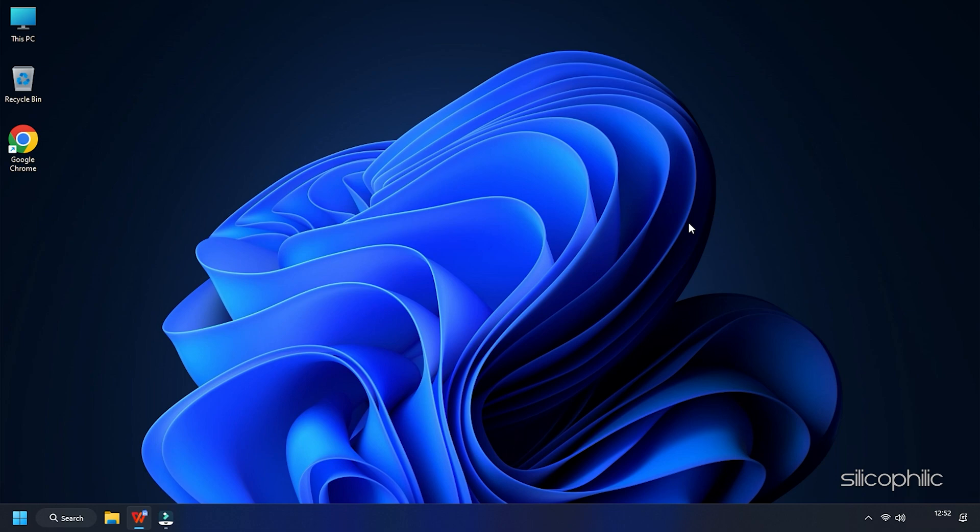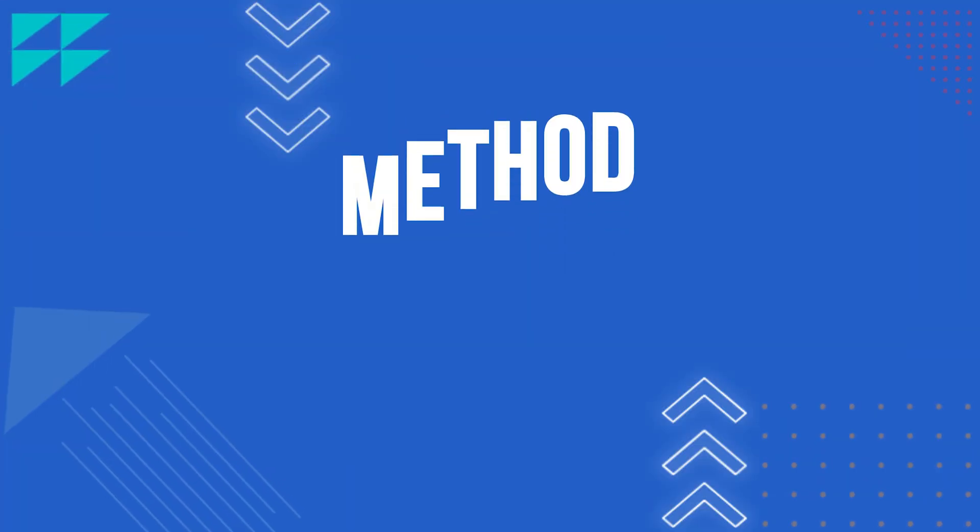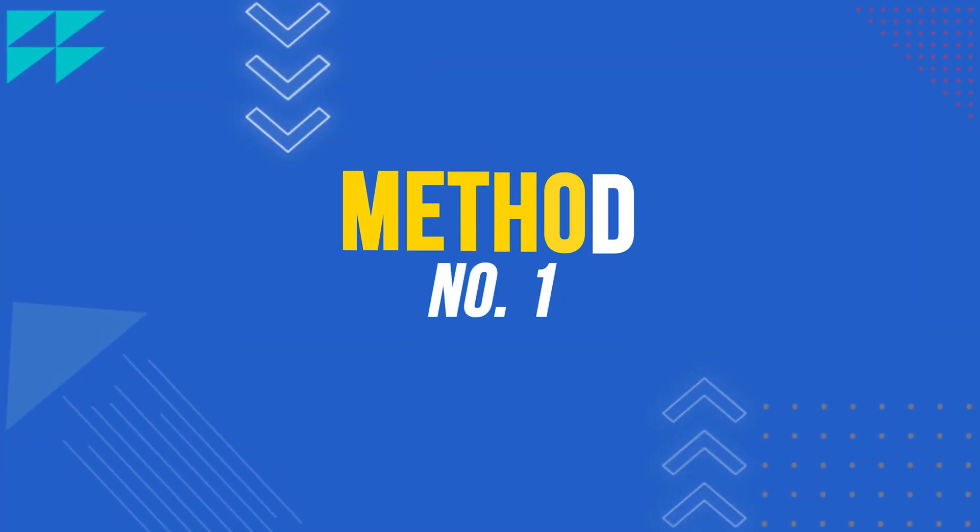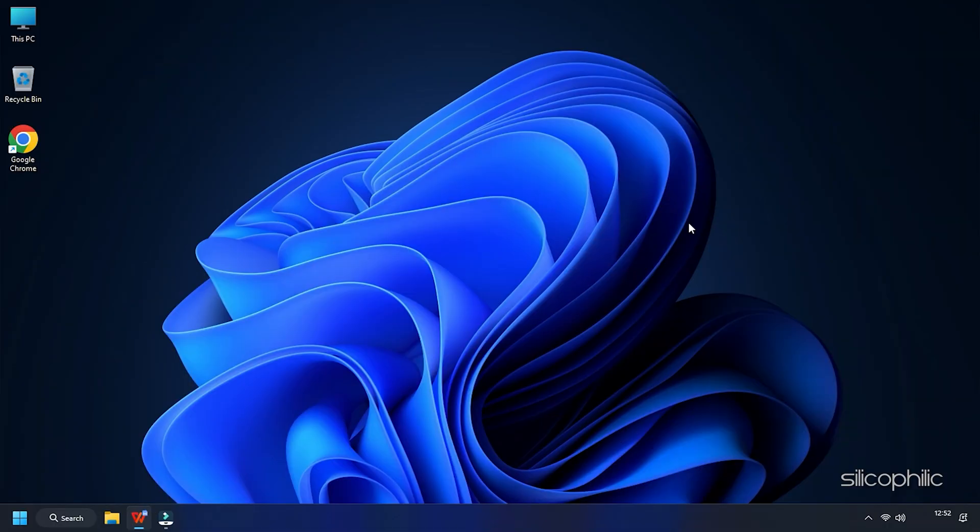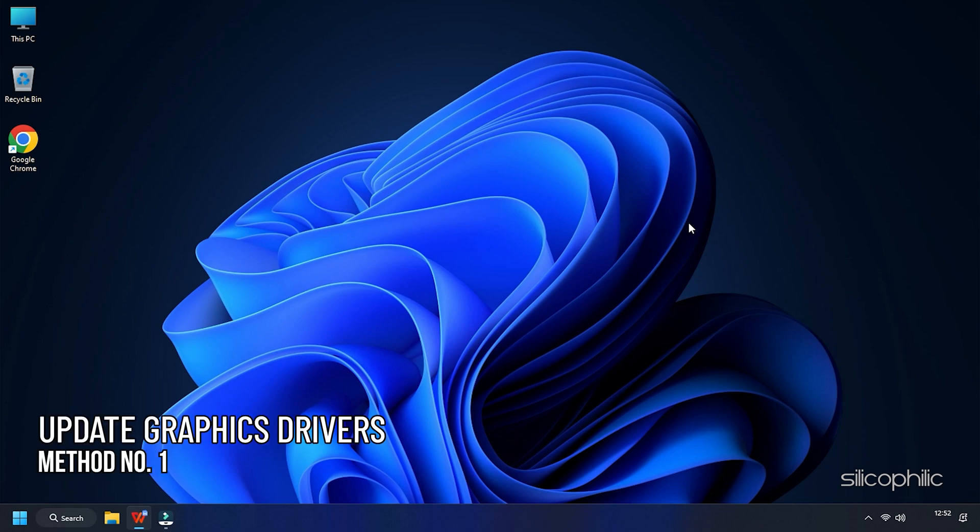Now let's get started. Method 1. The first thing you can do is update the Graphics Drivers.